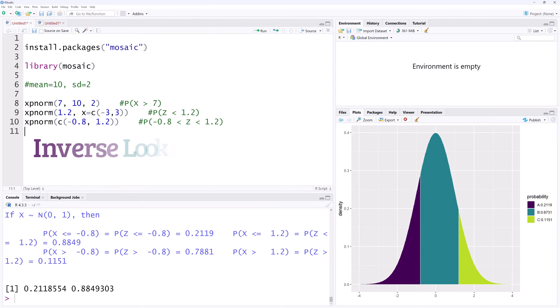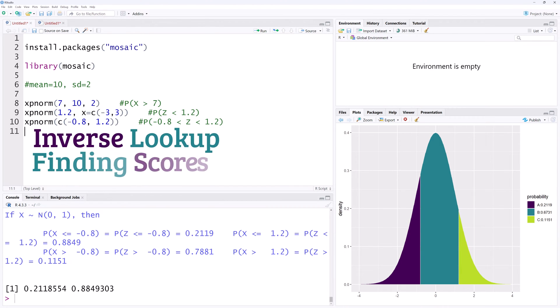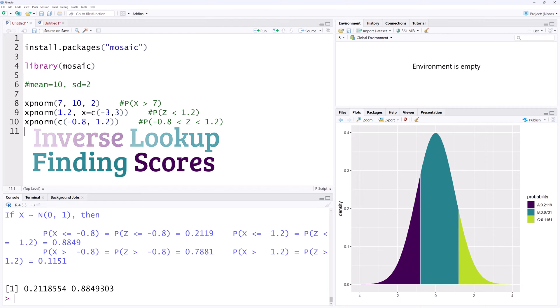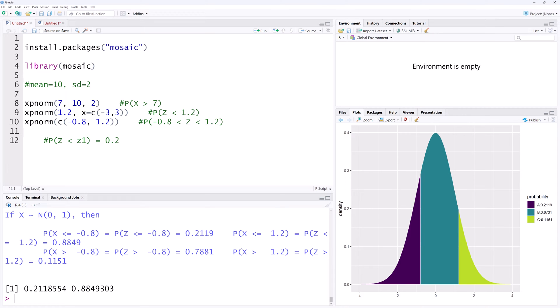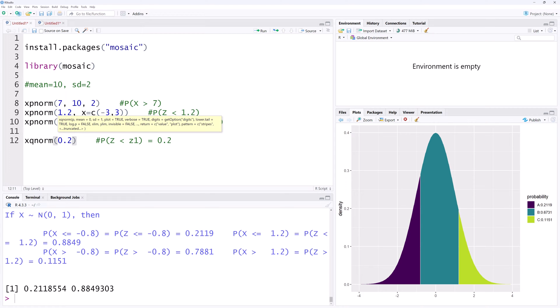Now we can also do inverse lookup. That is, we can find scores that correspond to given areas or probabilities. Suppose the area below a z score z1 is 0.2. We can find z1 by using xqnorm 0.2. Ctrl Enter.